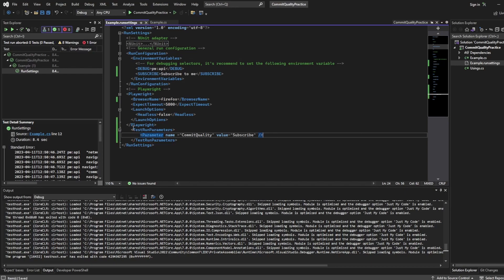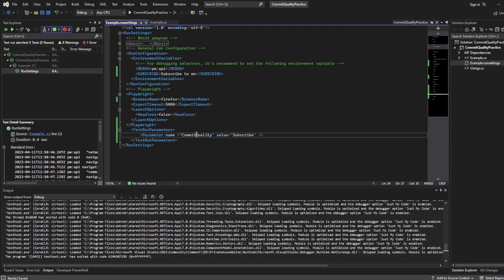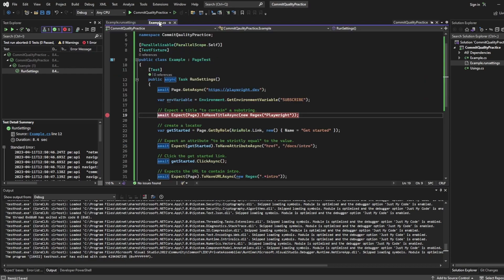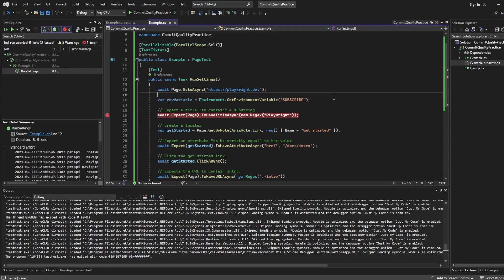And now what we've done is we've created specific test run parameters. So maybe a better example would be base URL and you could have your test environment in one run settings file and then you could have another run settings which is your live which would have the parameter name of base URL but this would be your production environment. So as you can see this is how you'd use it in kind of real world applications. But then what we can do we can have access to these parameters inside our tests using something called the test context.